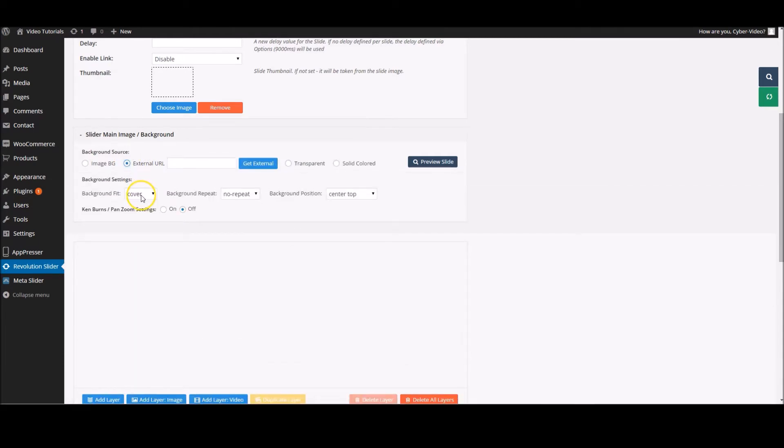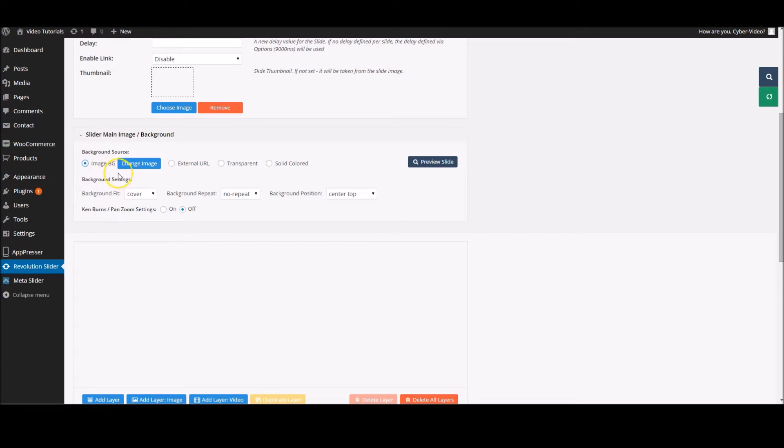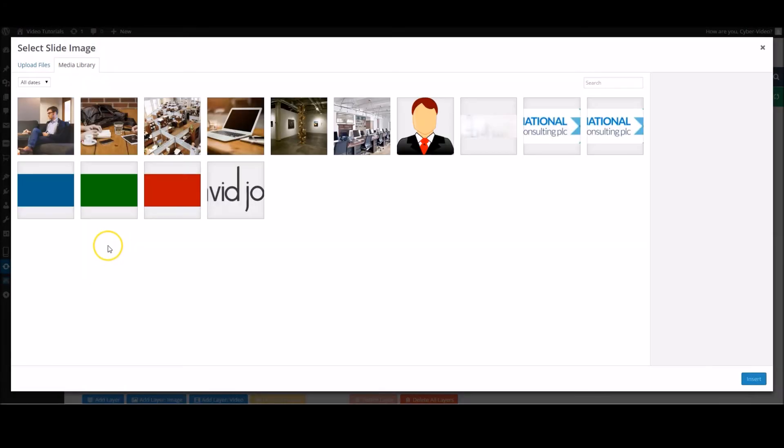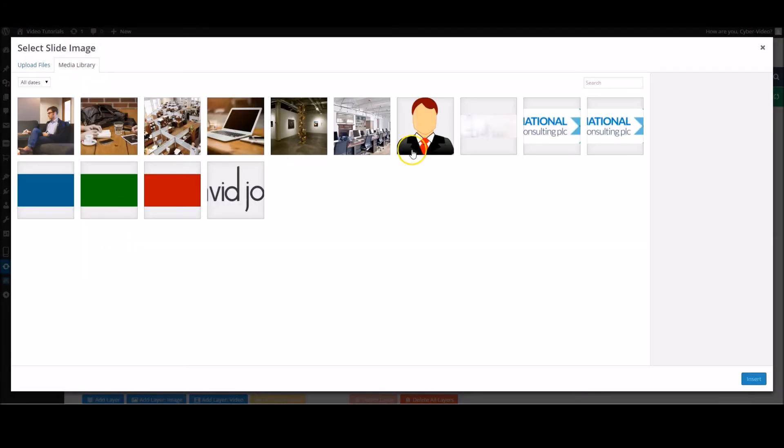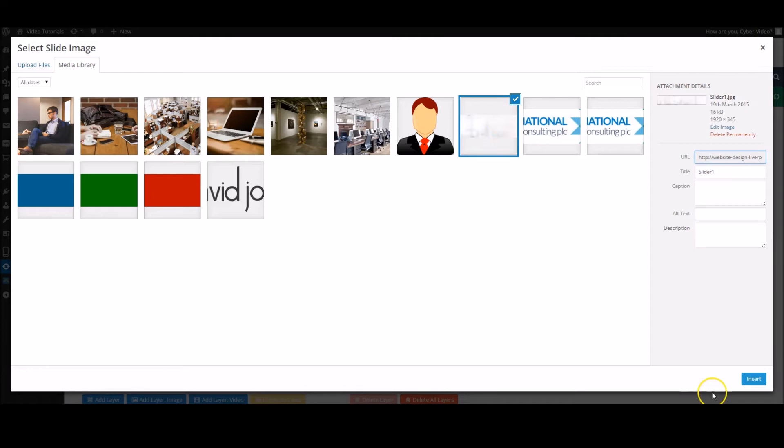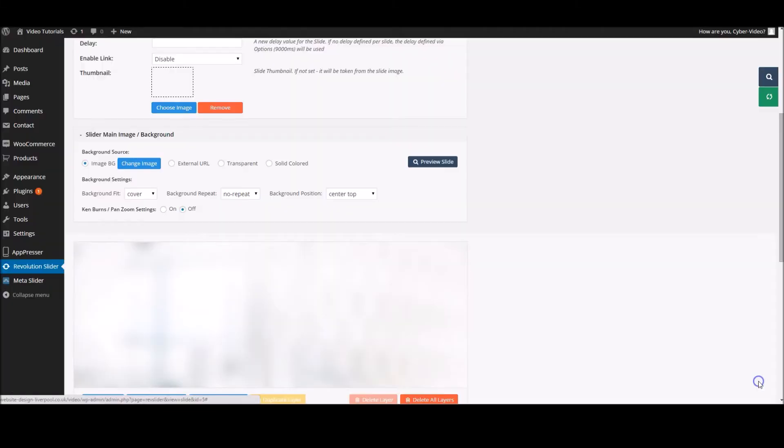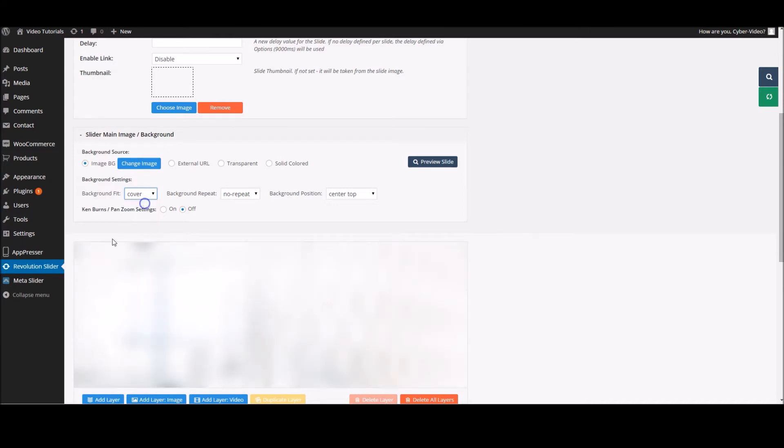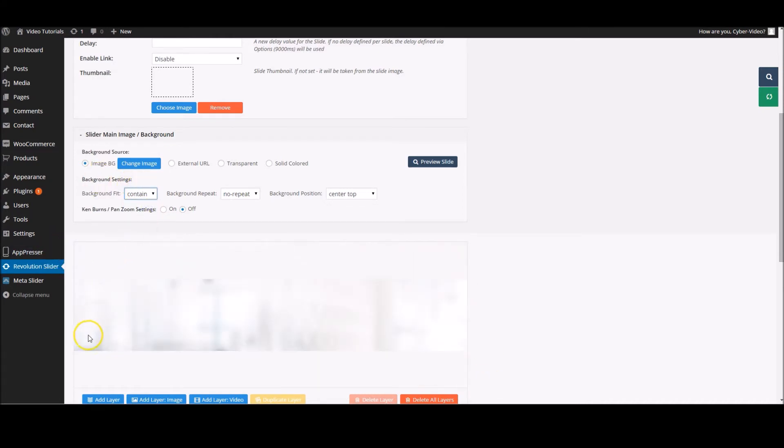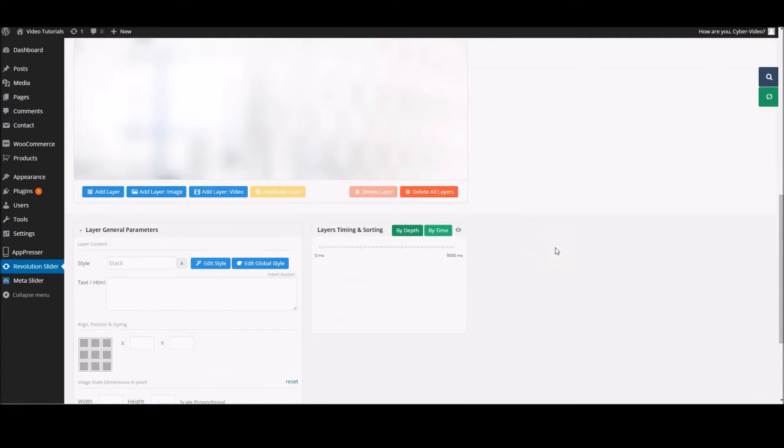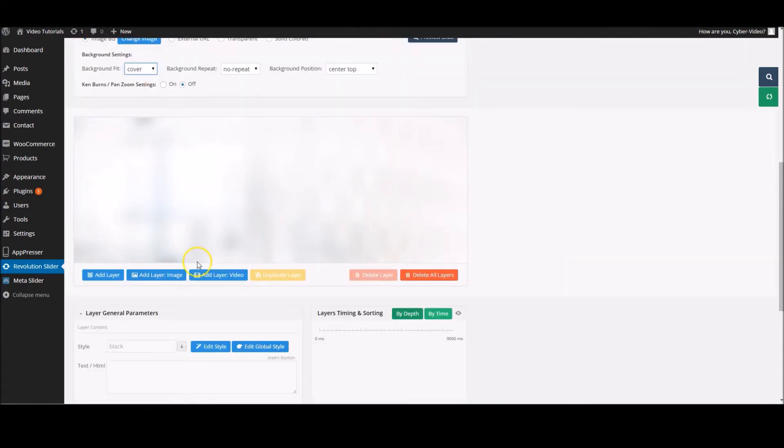External URL is an external image URL, so that can be used there if you've got it on another place or you find one on Google. And image background - this is one where you can find the ones that are already in your media library. We're going to use this one. Insert. You can change whether the background fits the cover or contain. Cover will cover the whole of the slider, and contain will cover just the width. We're going to stick with cover, and we're going to move into adding layers.